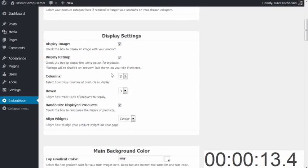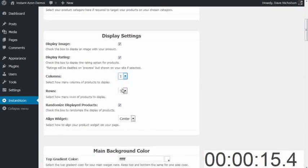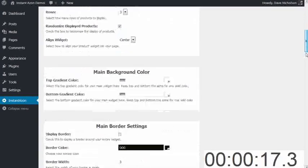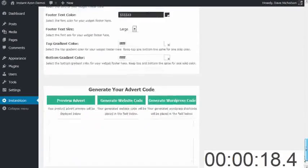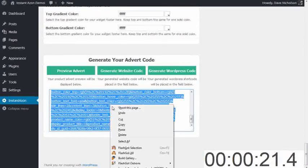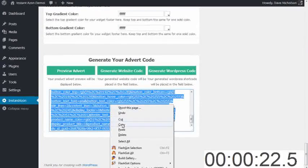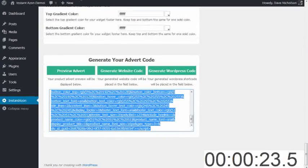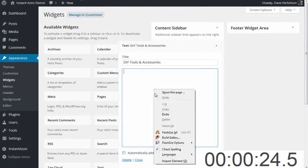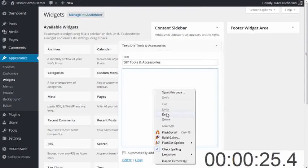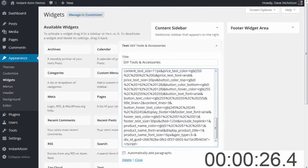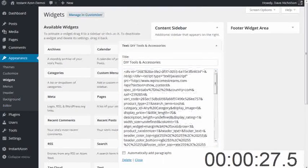I'm going to choose a sidebar one, so I want it one column by three rows, and I'm going to generate a website code because this is going in the widget area. I'm going to copy that and paste that in my widget area. Hit save.